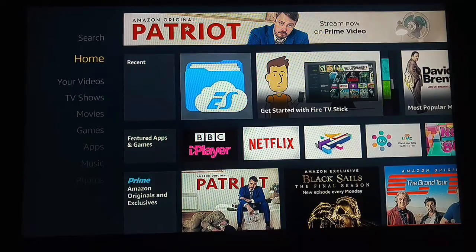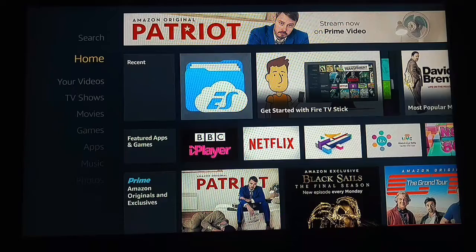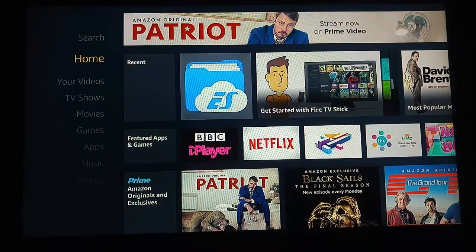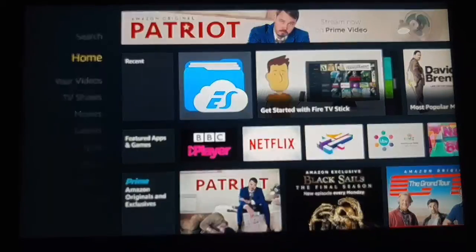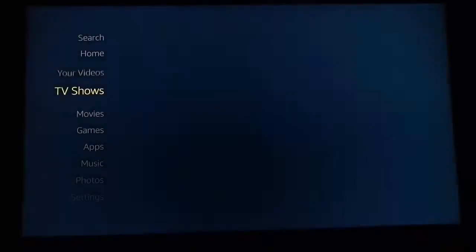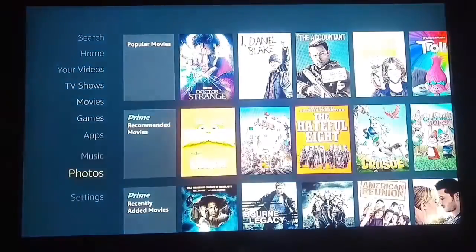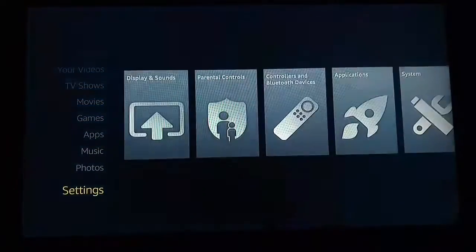Welcome to another Tweaker Man video. In this video we're going to be showing you how to put Mammoth Krypton onto your Amazon Fire Stick. Now what you want to do is come down to settings.